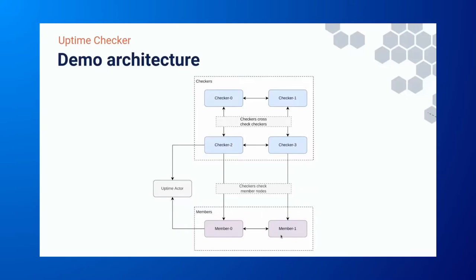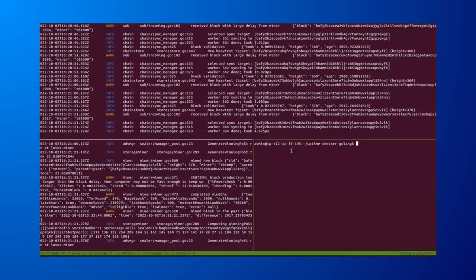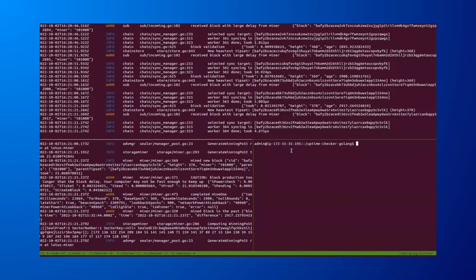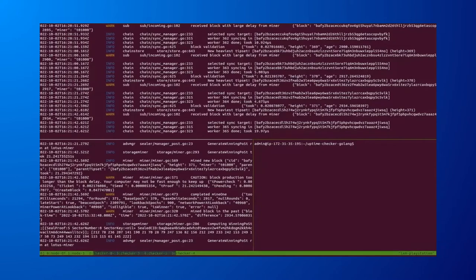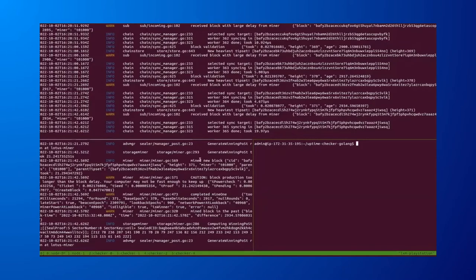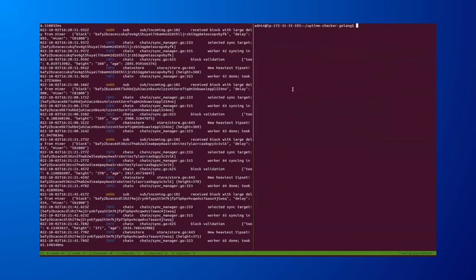This is the high-level or overview of the system architecture in terms of the function. So later for the demo, the architecture is a simplified version where we have four checkers and we have two nodes. So they are all lotus-based, and we only have one miner, though. So it's not drawn just for the sake of simplicity. So these two-member nodes form a local network, and they will also have one uptime actor that's deployed within this local network. Without further ado, I'll show you the demo.